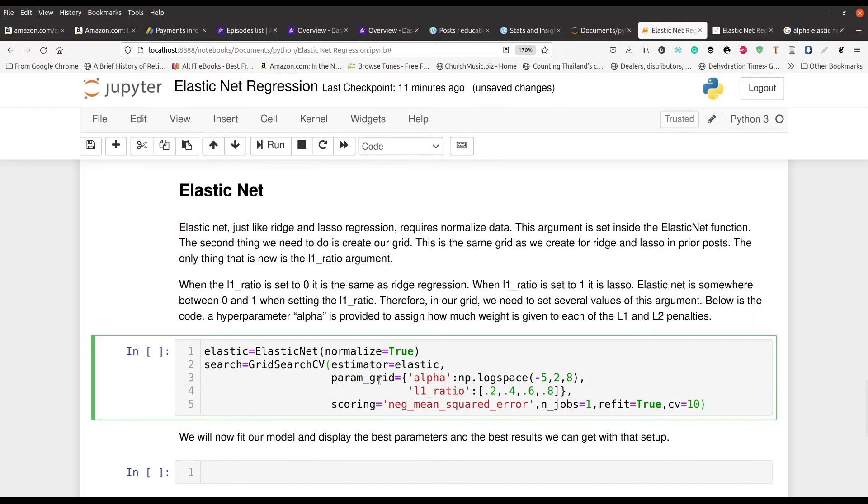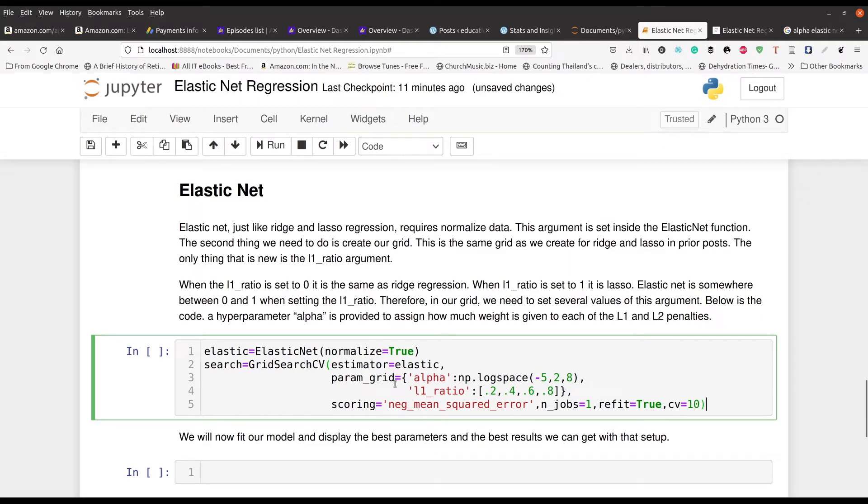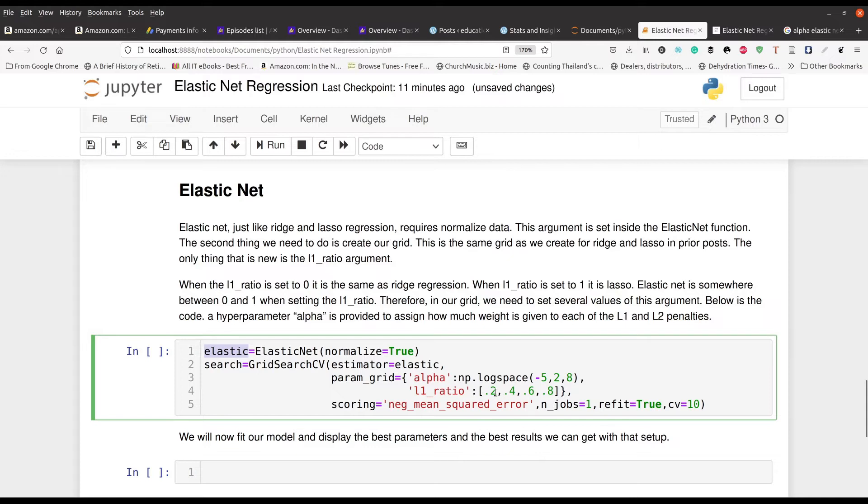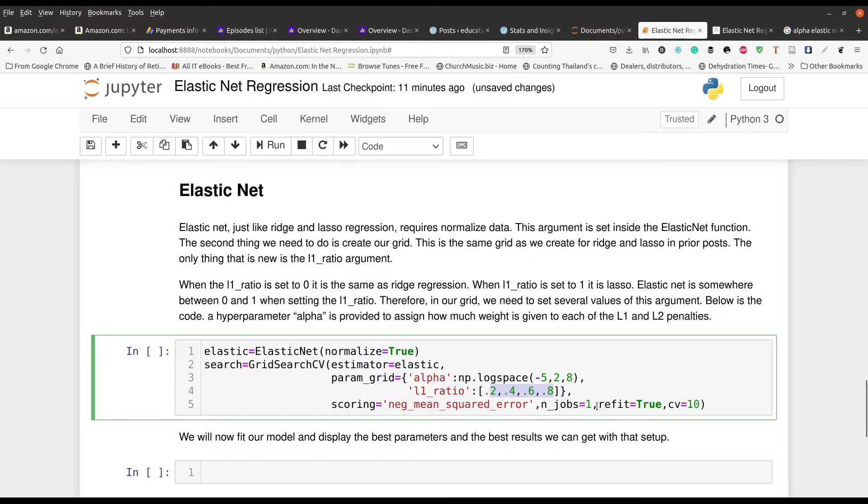Let me go ahead and show you the code for this. We've done this before in previous videos but we start by making an instance of Elastic Net and we normalize the output. Then we set up our search grid using GridSearchCV. Our estimator is elastic, our parameter grid is going to be alpha with eight values between negative five and two, and then our L1 ratio is going to be one of these four values right here. Then our scoring or the metric we're going to use to determine if our value is good is going to be mean squared error. The number of jobs has to do with the processors with your computer, refit is true, and the cross-validation value or the k is going to be set to 10.